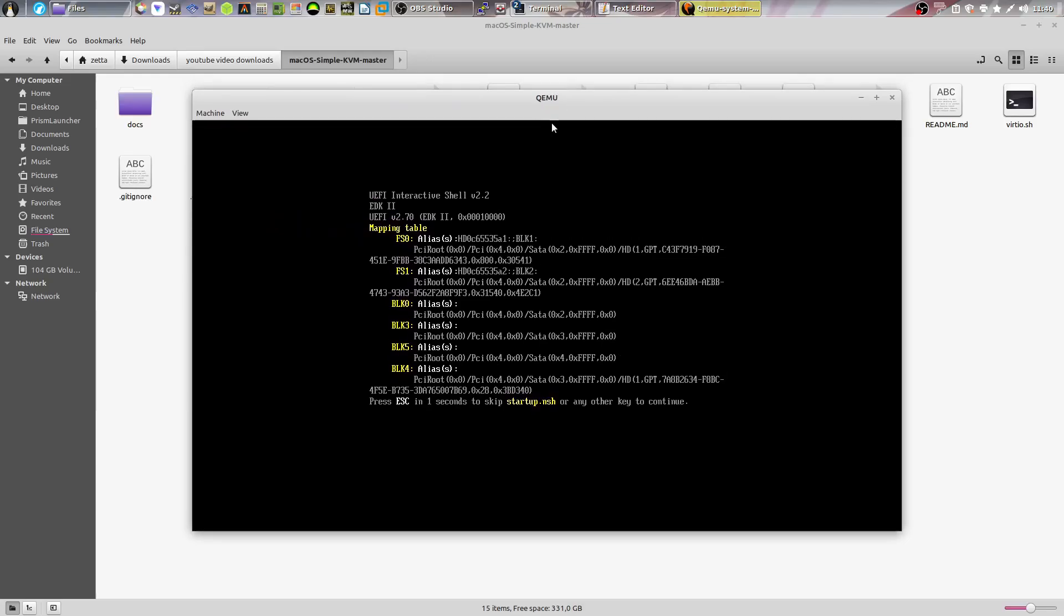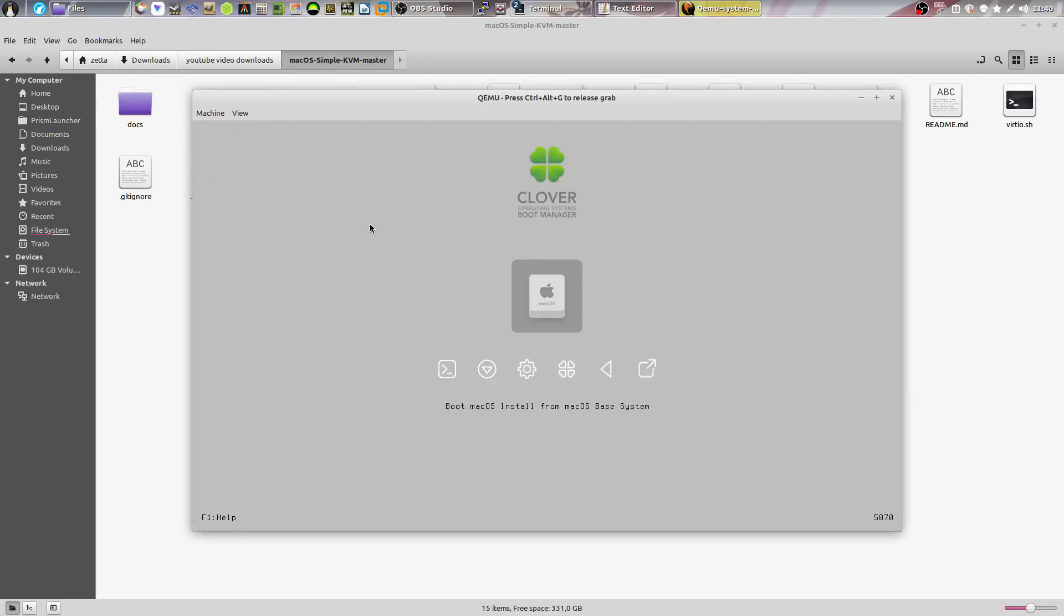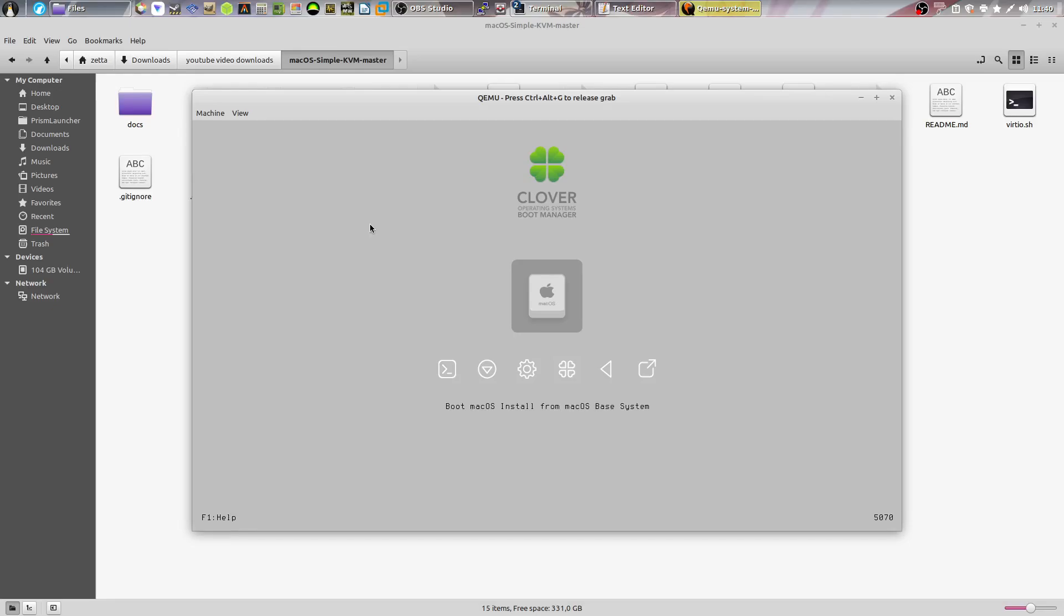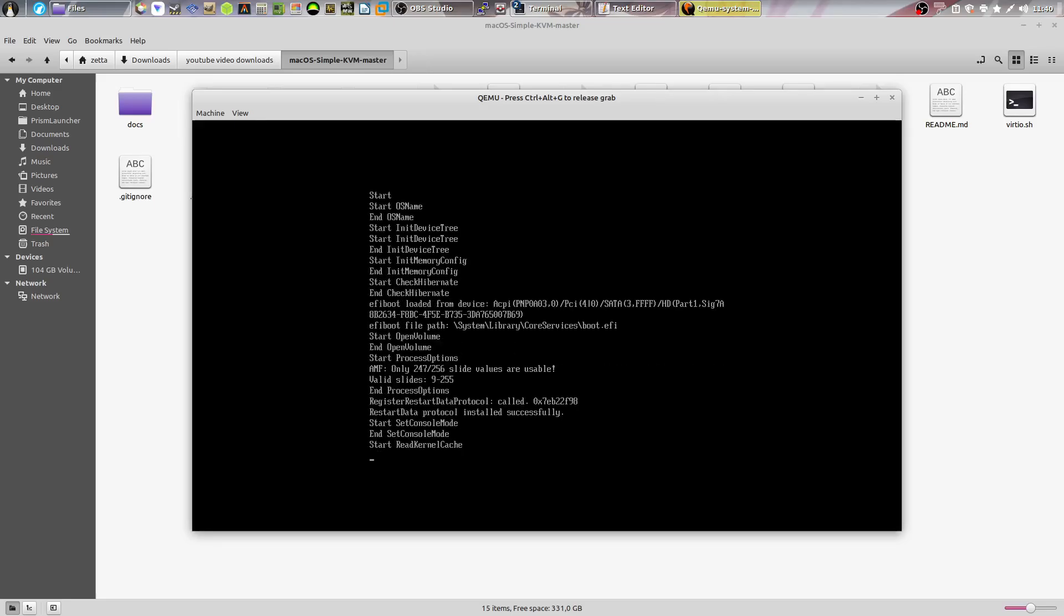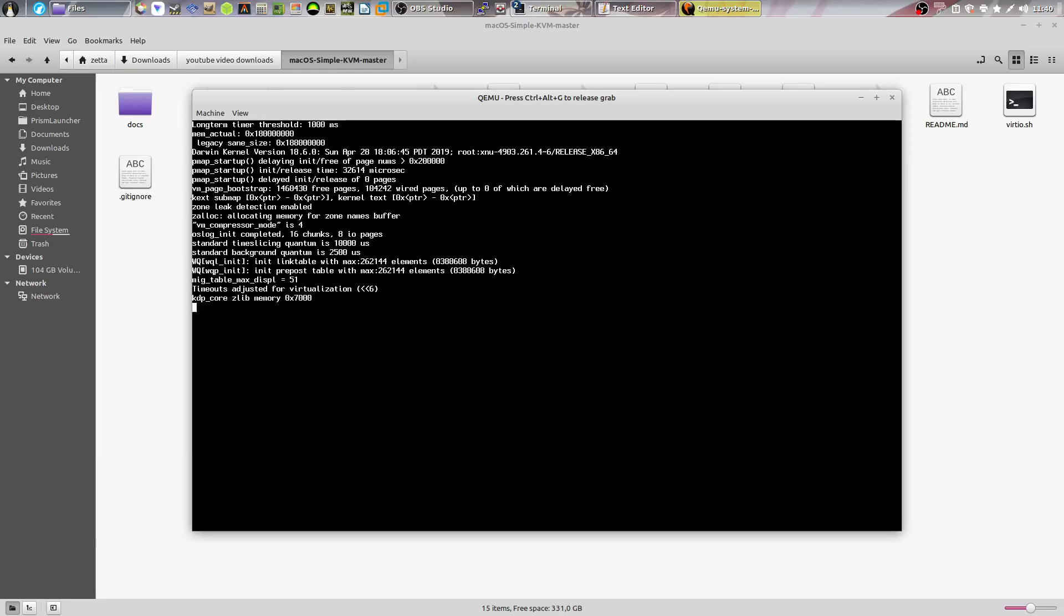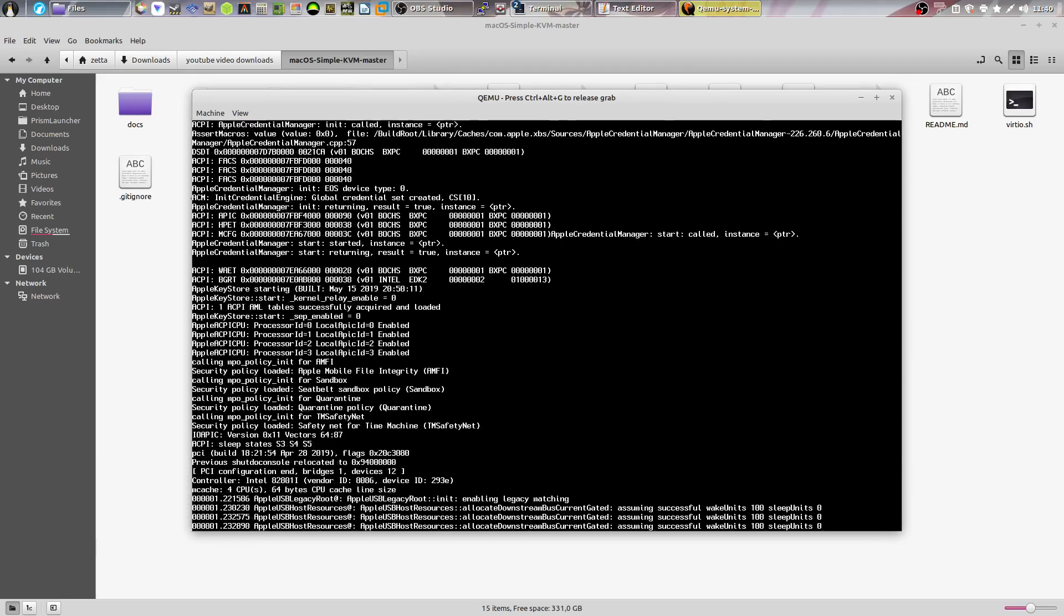And a new window will pop up from QEMU with Clover. Now Clover is a bootloader for macOS. It is a bit outdated. There is a newer one called OpenCore, but this is enough for the virtual machines because it's a very basic virtual machine. I'm going to hit enter so that boots macOS.